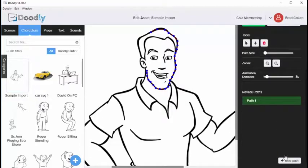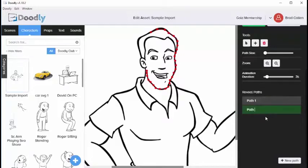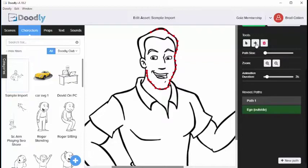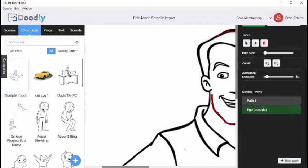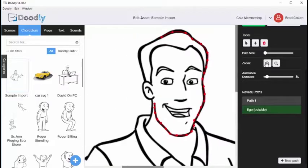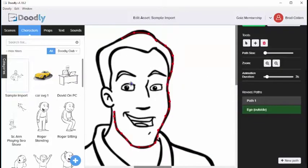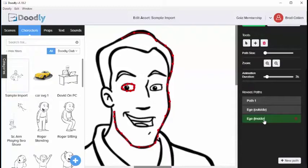So to do that, what we'll do is we'll come down to the bottom and there's something called new path. I'm going to click new path. Then I'm going to give my path a name by clicking in there and I'm going to go ahead and type in eye outside. Now that we're on that path, what I'm going to do is I'm going to select the plus icon here and then I'm going to zoom in just a little more by clicking the zoom in button. I'm going to come over to the eye and we're going to start tracing around the outside of the eye. Okay. Next we'll want to create a new path and we'll call this path eye inside.